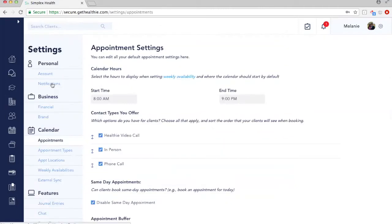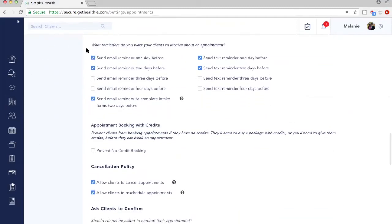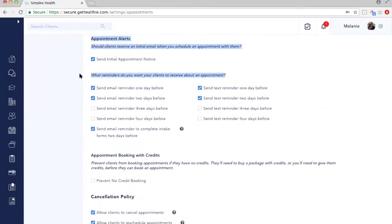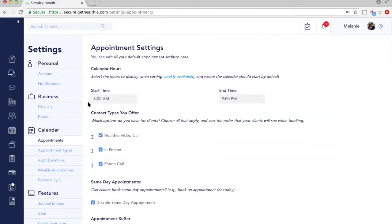The first section is Appointments. Under appointment settings, these are where you can edit all of your default settings for you and your organization in one area. Some of these include what start and end time you want visible on your calendar, the different contact types you offer, and whether you want to disable or allow same-day appointments. One that's really important to set up before you start scheduling is what reminders you want each client to receive. Within Healthy, there are automated emails that go out when an appointment is scheduled and in reminder emails as well — you can send text and email reminders up to four days before. I recommend at least doing one day before for a text and an email. Don't forget to select Save on the bottom to update all your changes.